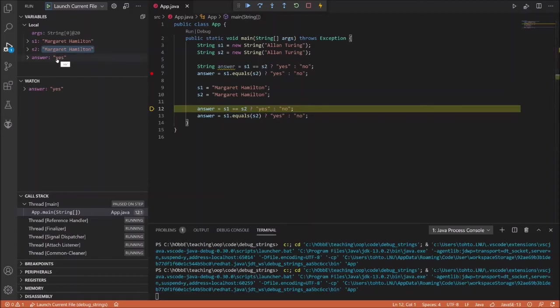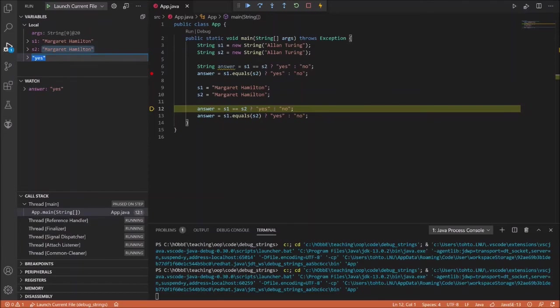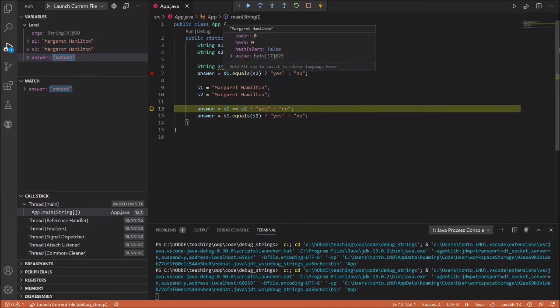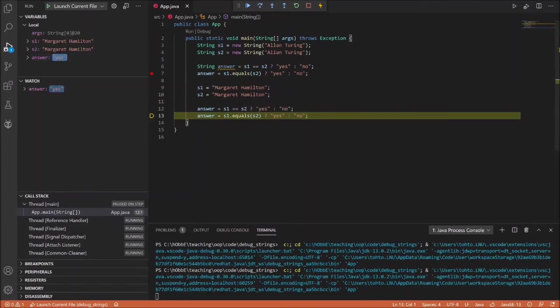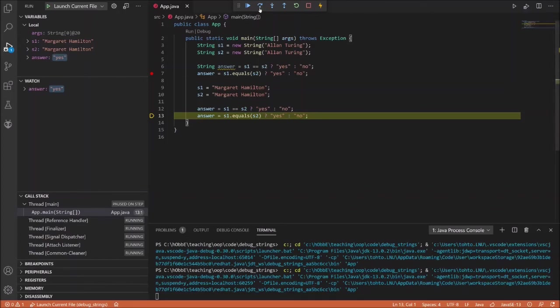The answer is already yes here so we had better change it to something else so that we can see that it actually changes. So let's set it and let's step and the answer then becomes yes. And of course the equals operator should also become true and thus the answer should continue to be yes after stepping the last statement here.